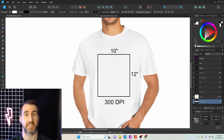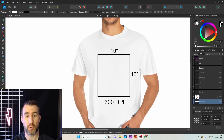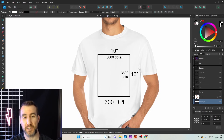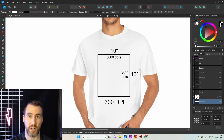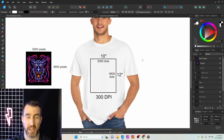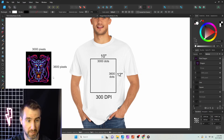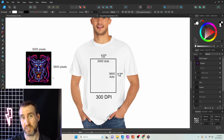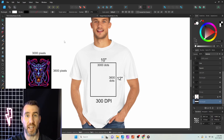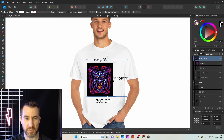Let's go back to our t-shirt example. We can print 10 inches across by 12 inches down at 300 DPI, which means we can print 3,000 dots across and 3,600 dots up and down. So if we had an image we wanted to print at 300 DPI, the perfect scenario is if our image is exactly 3,000 pixels wide by 3,600 pixels tall — every pixel will map exactly onto a dot on the t-shirt. Think of it as a one-to-one match between pixels and dots.